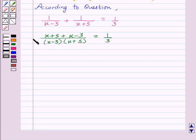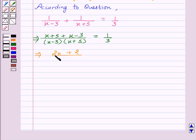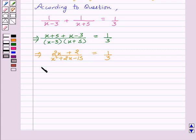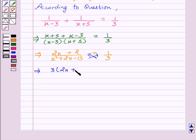This implies (two x plus two) upon (x squared plus two x minus fifteen) equals one upon three. This implies on cross multiplication: three into (two x plus two) equals one into (x squared plus two x minus fifteen).